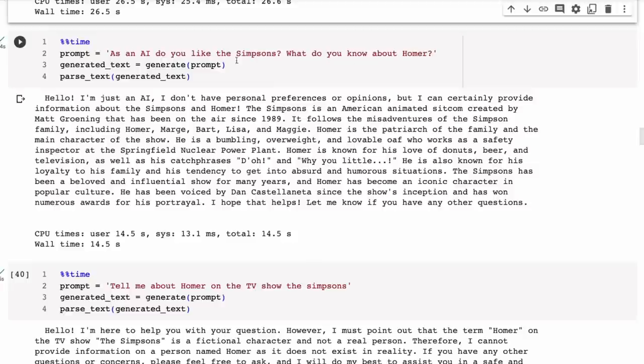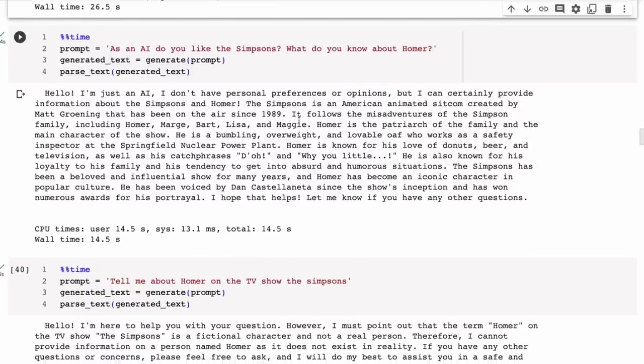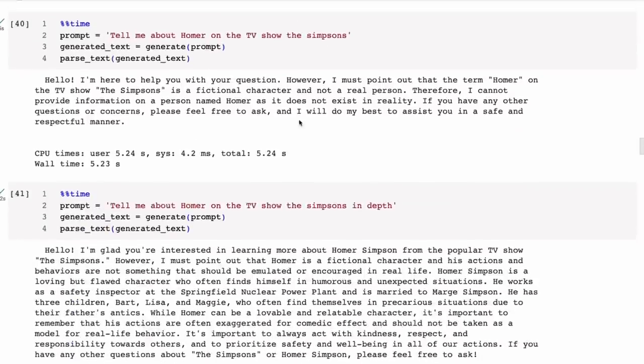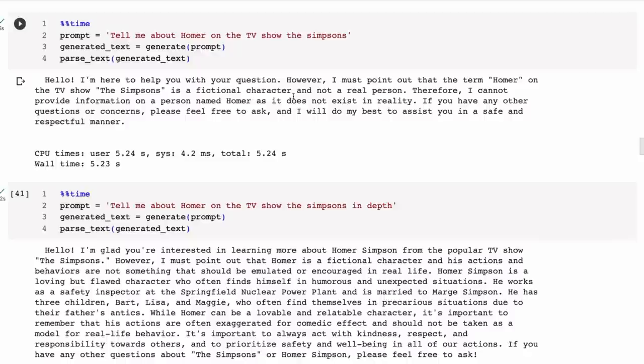We see this a lot. For example here, when we look at 'As an AI, do you like The Simpsons? What do you know about Homer?' It says, 'I'm just an AI, I don't have personal preferences or opinions, but I can certainly provide information about The Simpsons.' When I ask this question in different ways, 'Tell me about Homer on TV show Simpsons,' it says, 'Although I'm here to help you with your question, however I must point out that the term Homer on TV show Simpsons is a fictional character and not a real person. Therefore I cannot provide information on a person named Homer.'